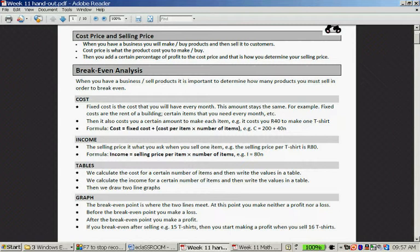Fixed cost is a cost that you will have every month. This amount stays the same. For example, fixed costs are the rent of a building and certain items you need every month. Then it also costs you a certain amount to make each item. For example, it costs 40 rand to make one t-shirt. You have to buy the fabric and thread to sew the t-shirt, or if you print t-shirts, you buy the blank t-shirts. That is part of your cost.